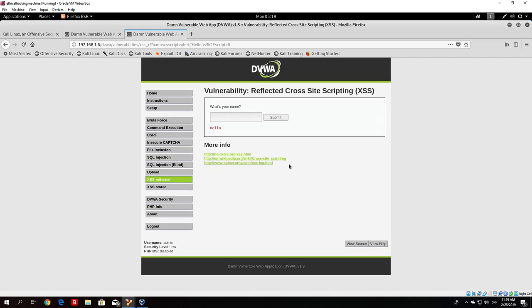That's about it for the reflected cross-site scripting attack, and we will continue with cross-site scripting in the next lecture. I hope I see you there and take care. Bye!